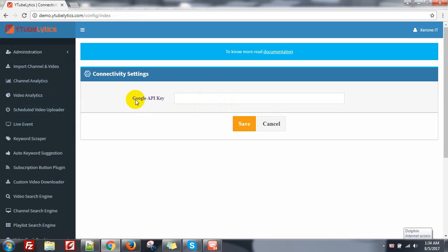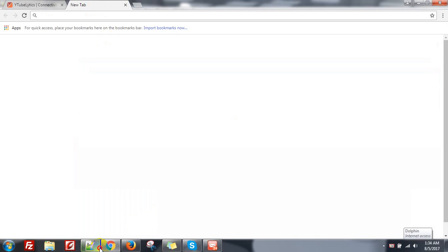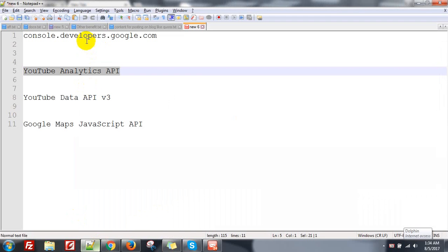You need to put a Google API key. First you need to go to console.developers.google.com.